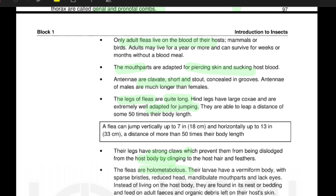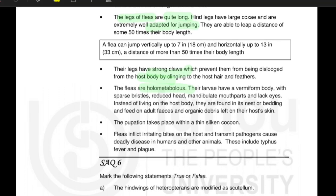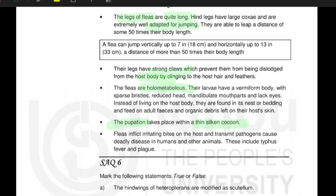Fleas are holometabolous, undergoing complete metamorphosis. The larvae have a vermiform body with sparse bristles, a reduced head, mandibulate mouthparts, and lack eyes. Instead of living on the host body, larvae are found in nests or bedding and feed on adult flea feces and organic debris. Pupation takes place within a thin silken cocoon. Fleas inflict irritating bites on the host and transmit pathogens causing deadly diseases in humans and animals, including Typhus fever and Plague. This concludes the study of all four orders included in the vector category of insects.